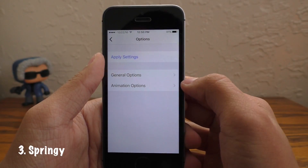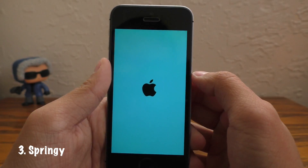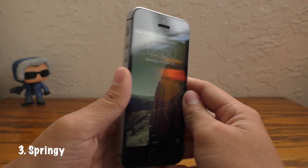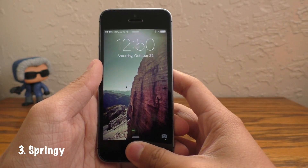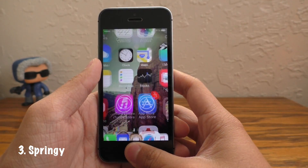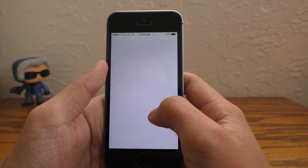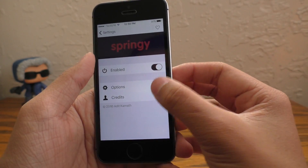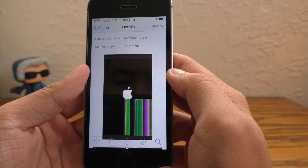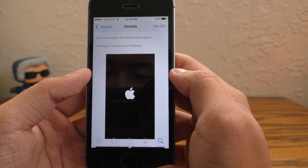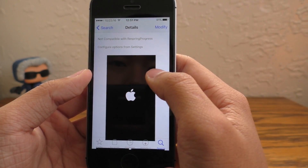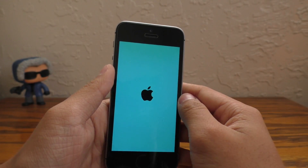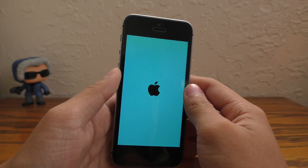Next up we have Springy. This allows you to customize your Respring screen. As you guys can see, I changed mine to a teal on black startup screen. Inside of the Springy settings you get to customize animations, you can download them from Cydia, you can customize your own color and your Apple logo color. Springy allows you to change your Respring screen.